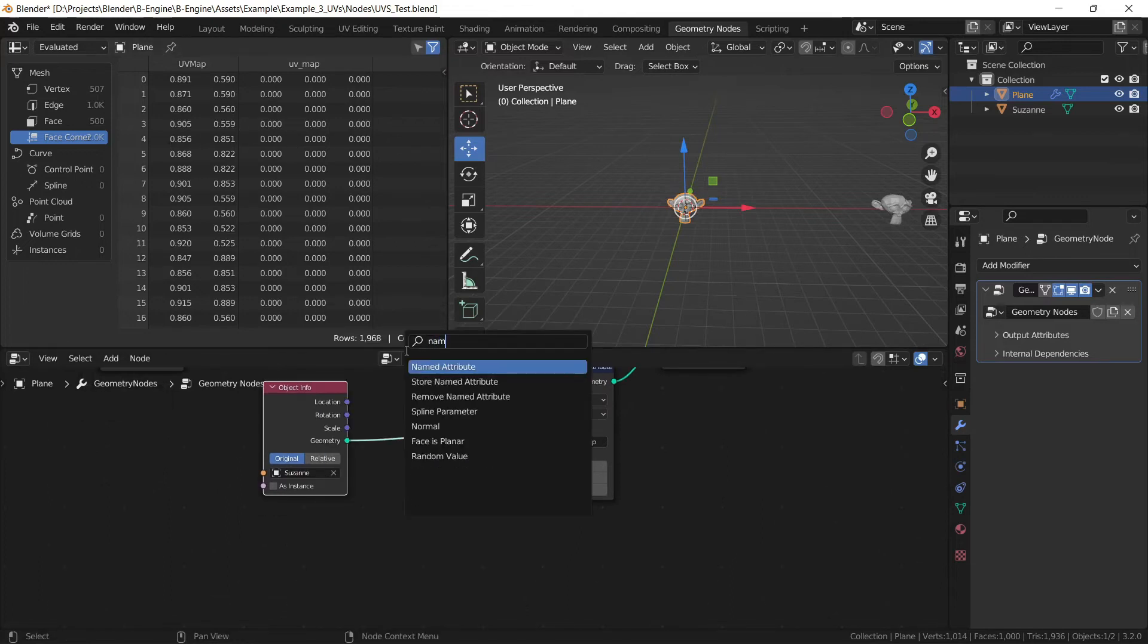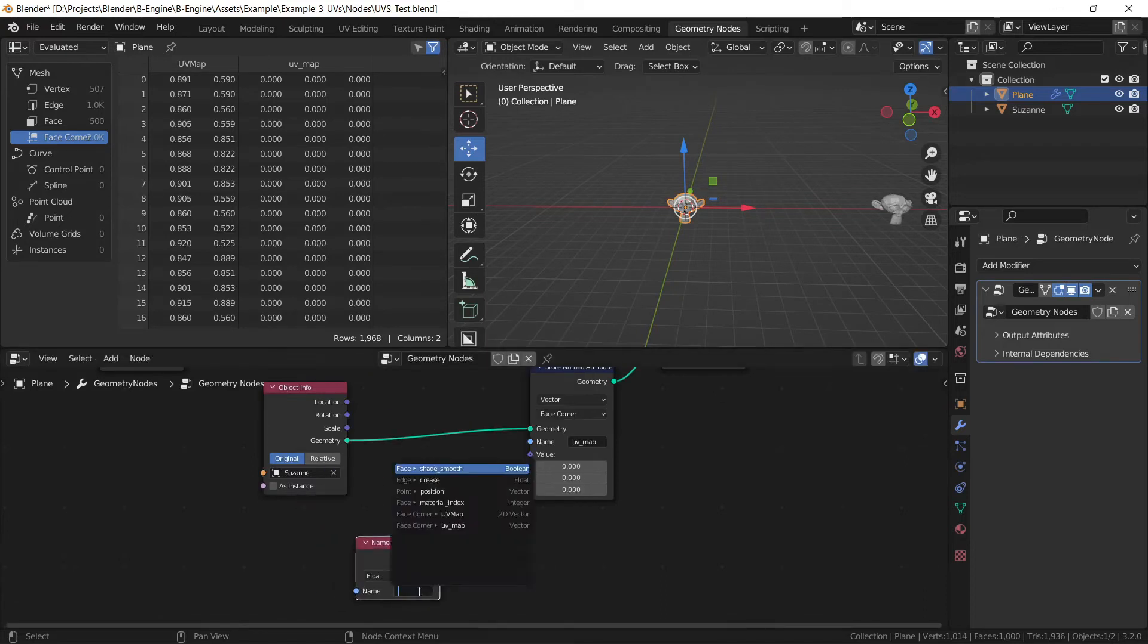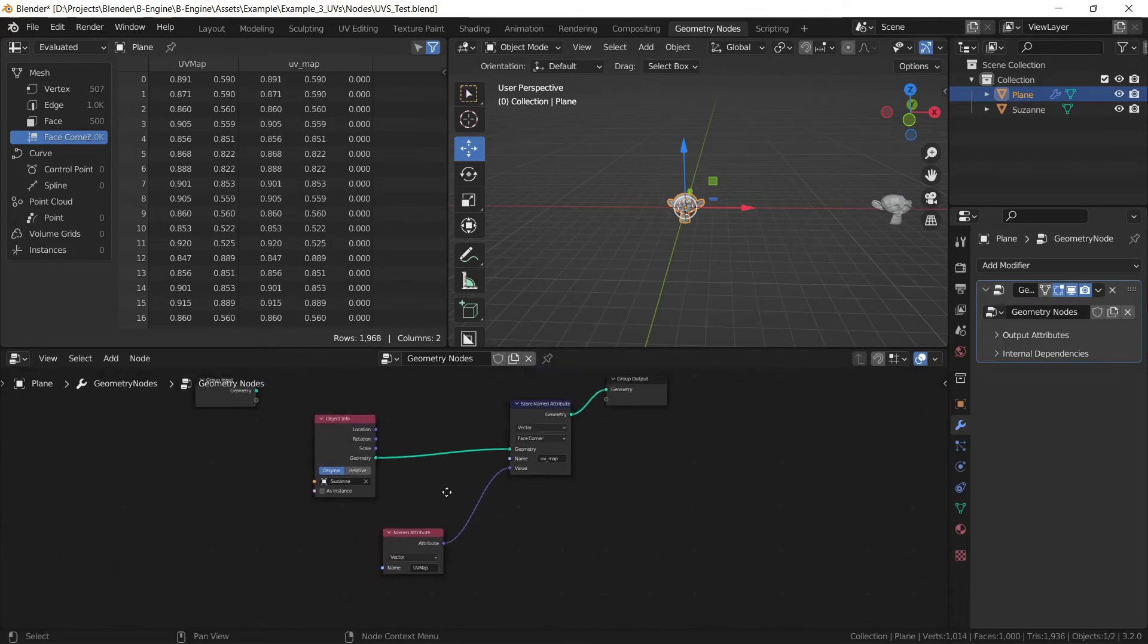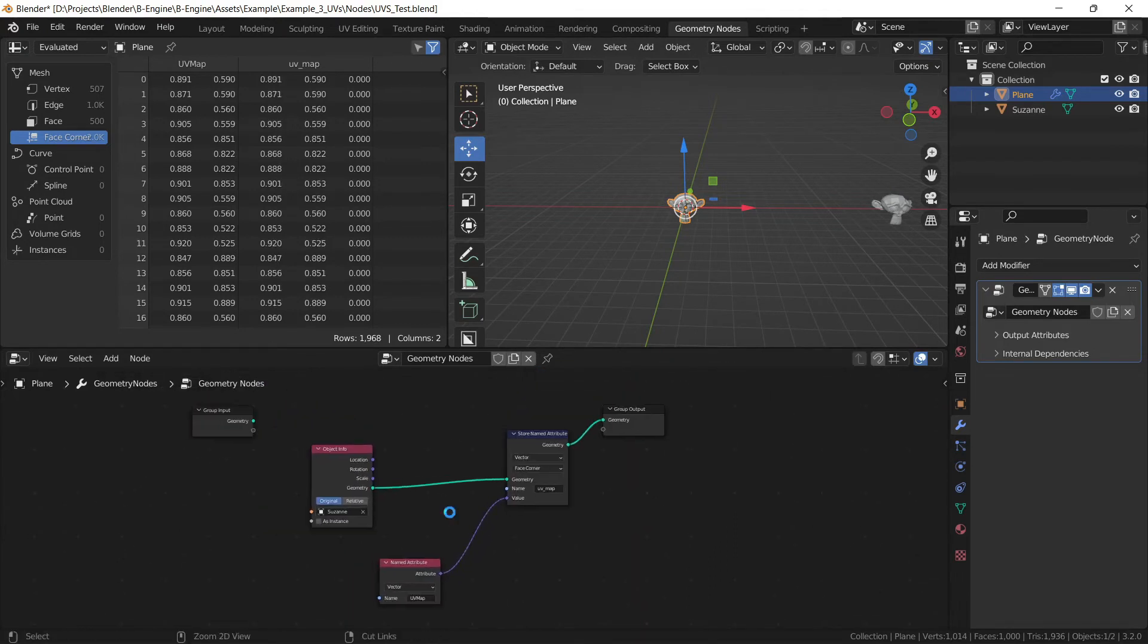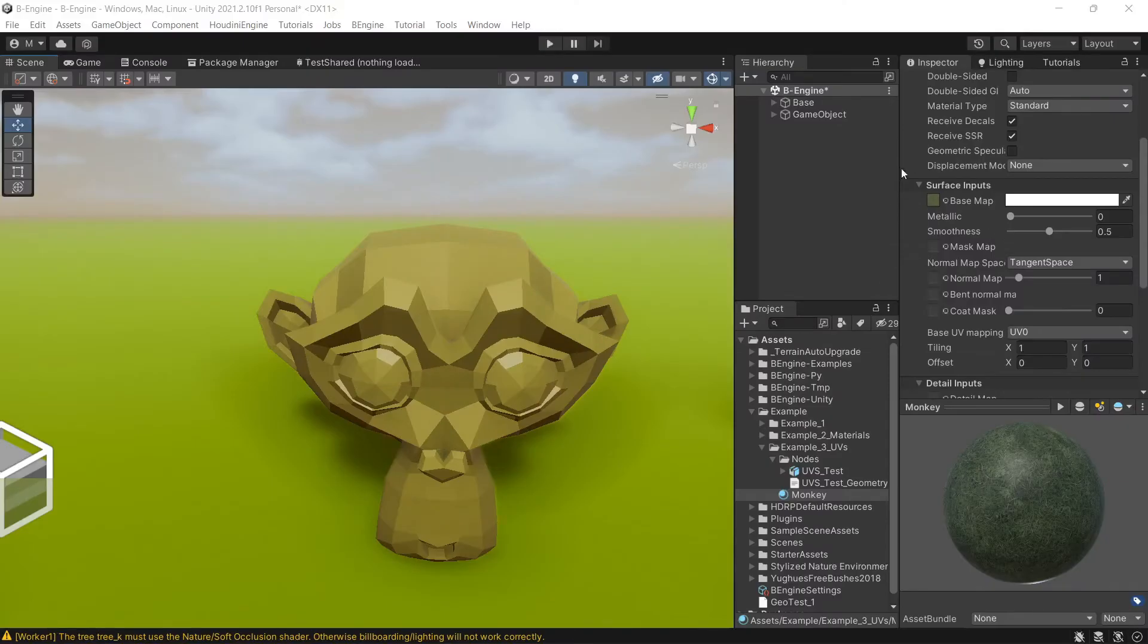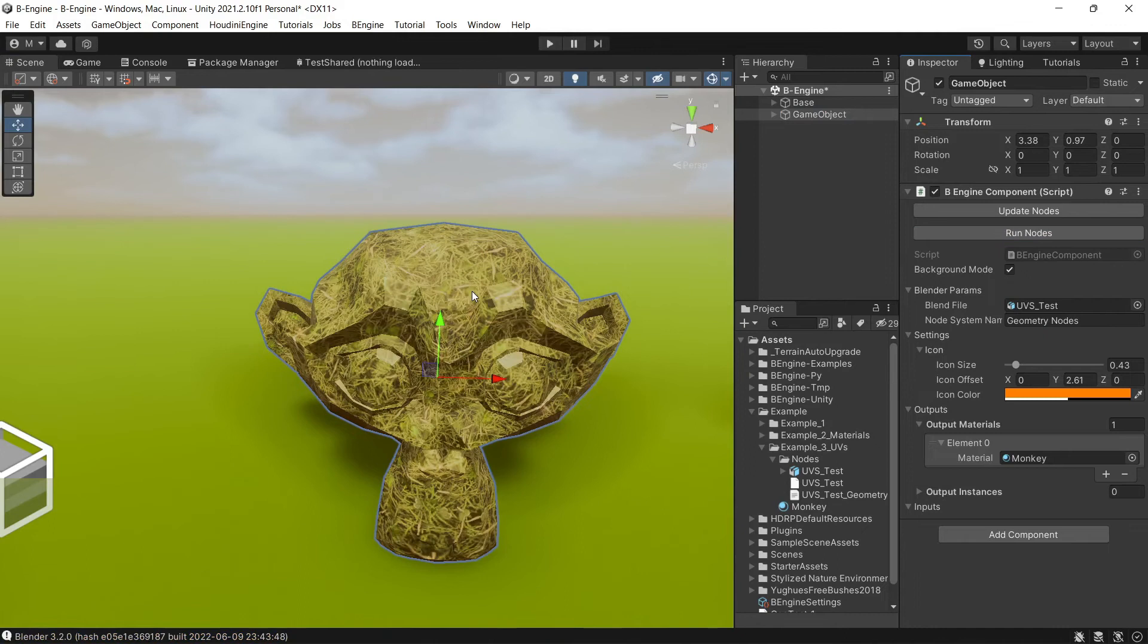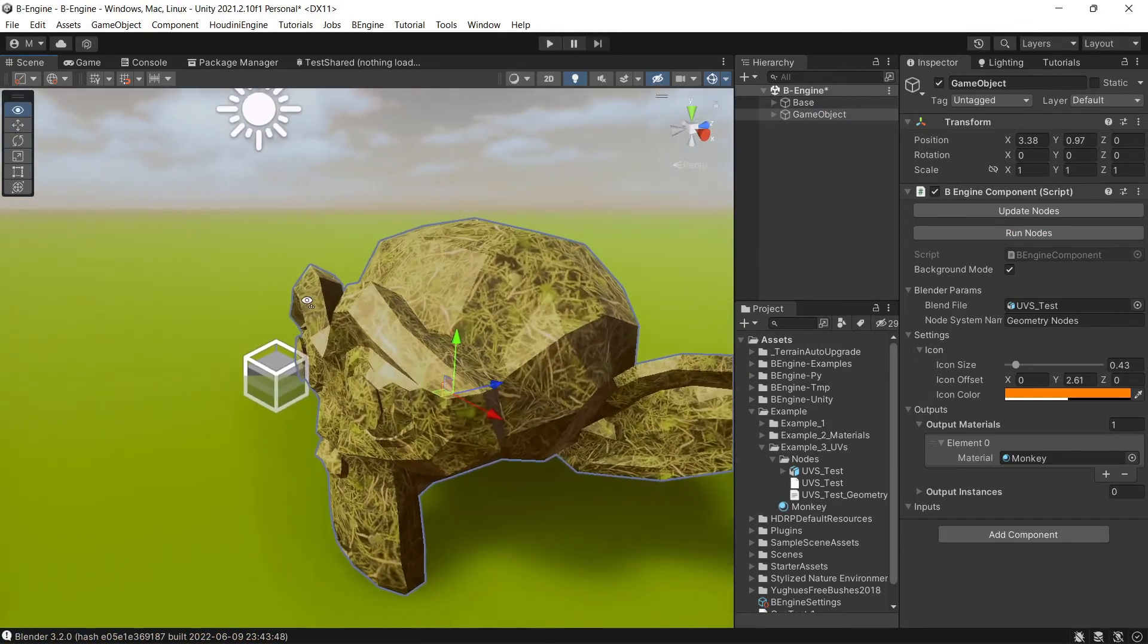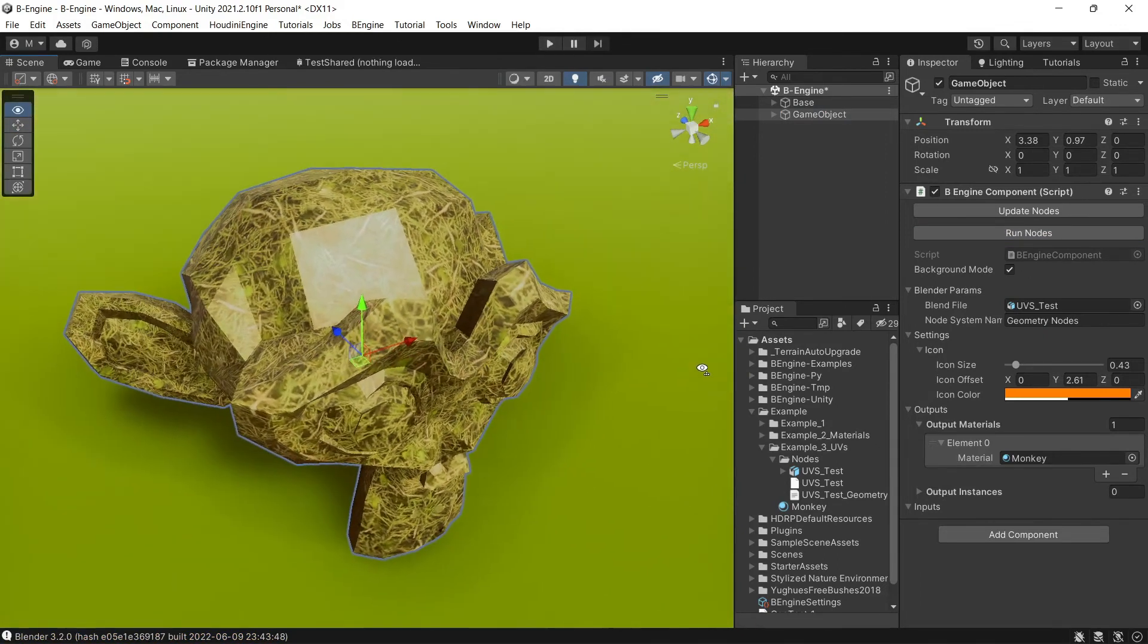We have two attributes now. We need named attribute UV map. Let's plug it and save, Control+S. Let's get back and run our nodes. And voila, we have our UV map.